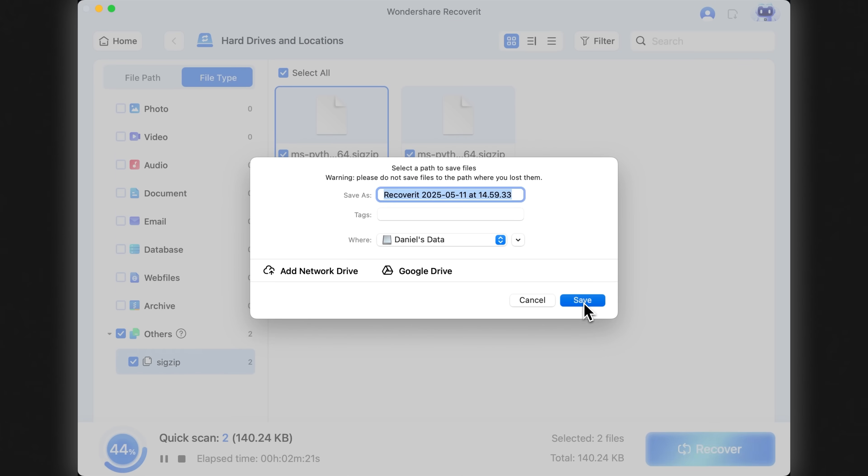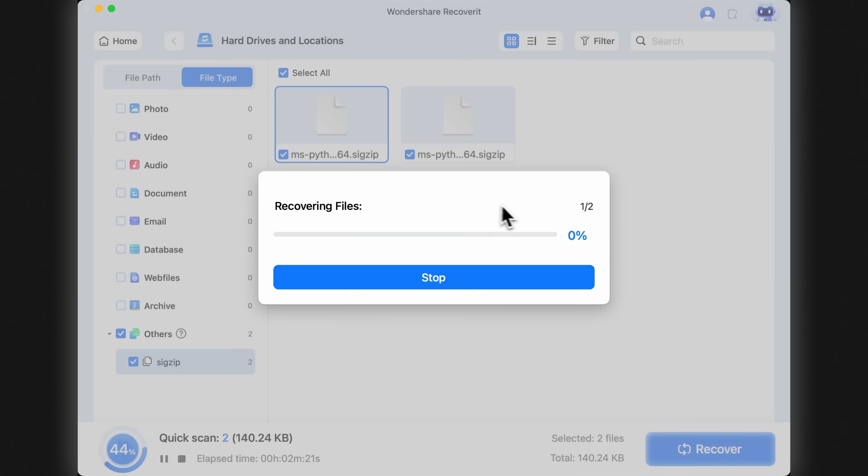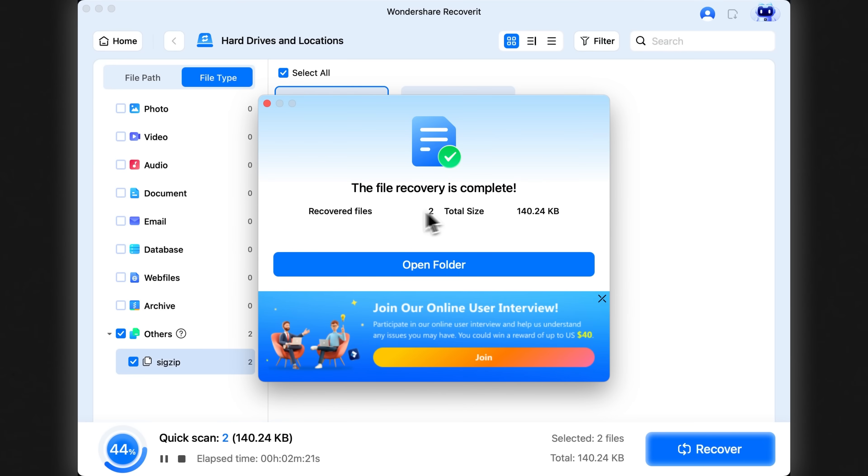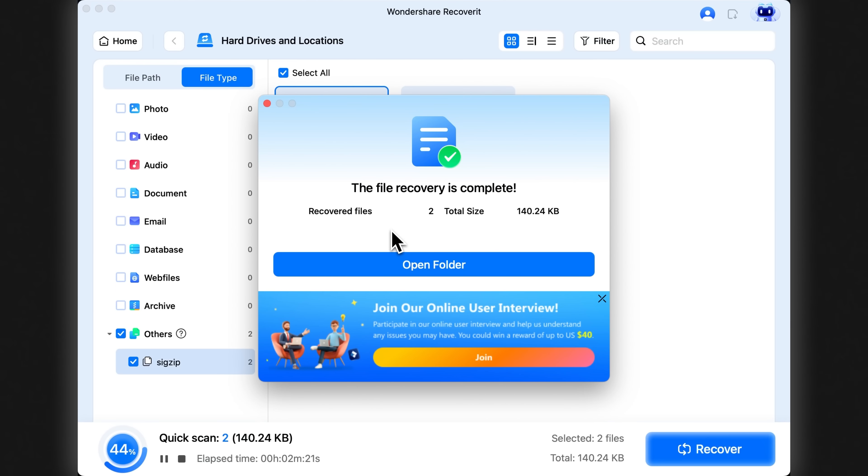The warning disappears and everything proceeds smoothly. And just like that, the recovery is complete. This is how you can recover files even after emptying the trash bin. So don't panic next time you think you've lost something permanently. Wondershare Recoverit has your back.